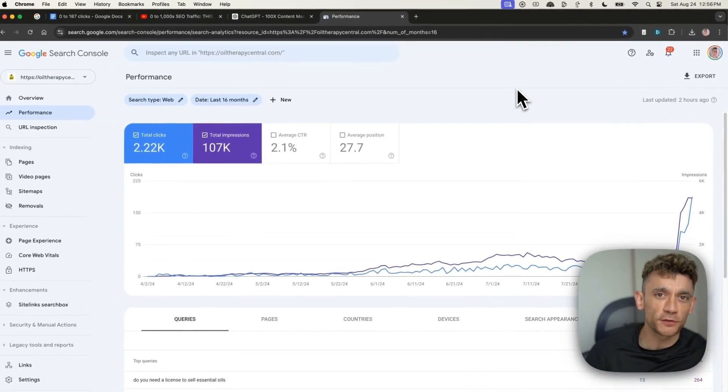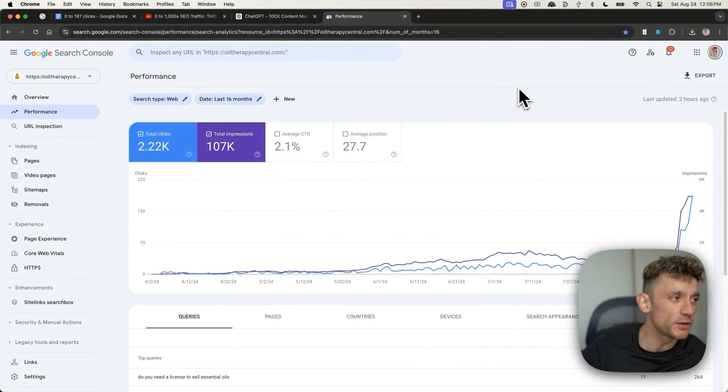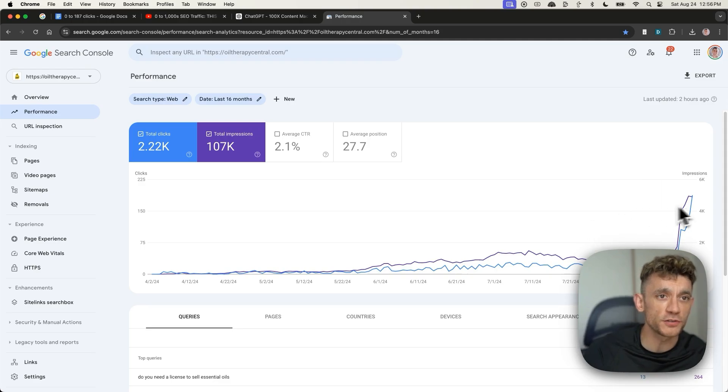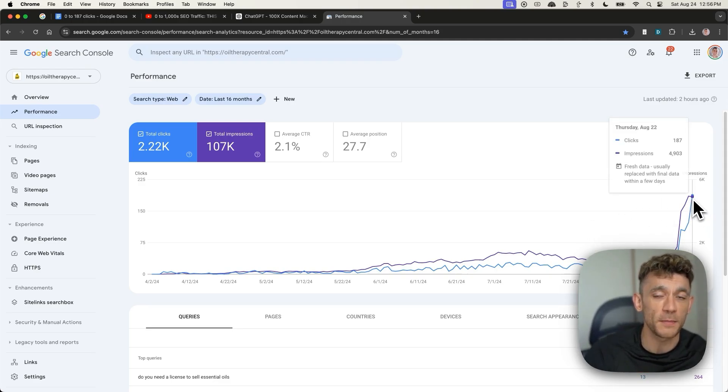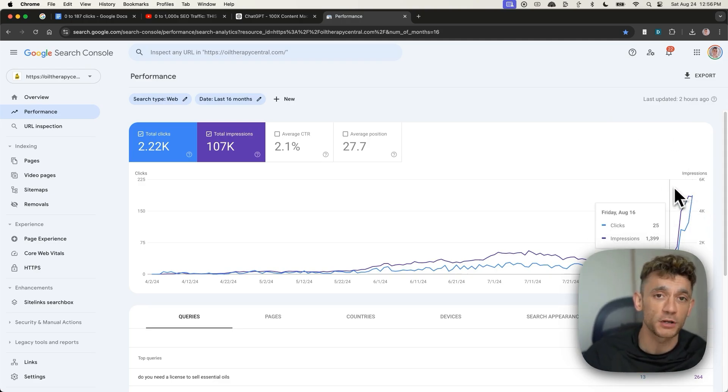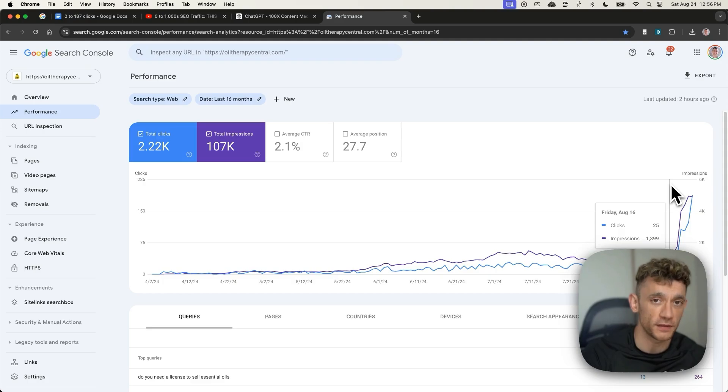Juicy AI SEO story for you here. We went from zero to 187 clicks automated with AI. I'm gonna break down the whole process today.